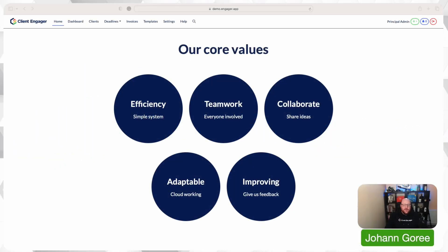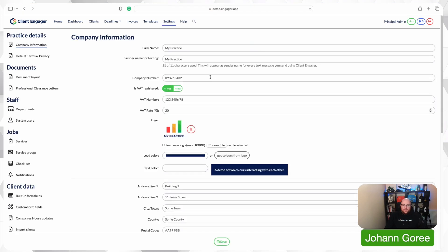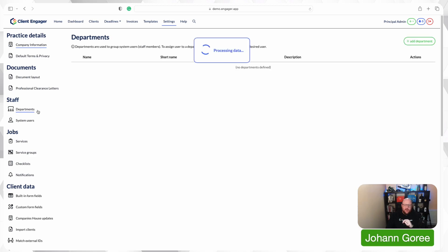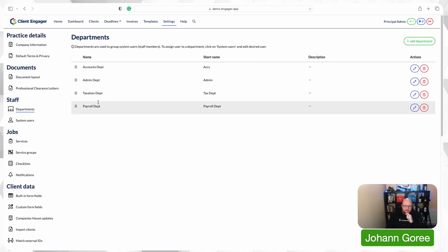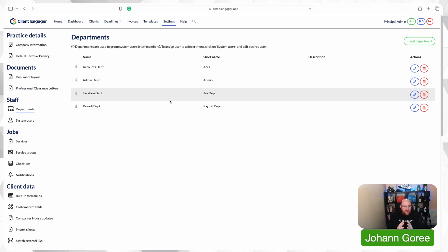So here we are in our demo account again. I'm going to go to Settings and first of all, before I start adding any of my system users, I'm going to have Departments edited. If you're a one-man band or one or two-person band, you might not need departments and that's absolutely fine. You can delete the departments.